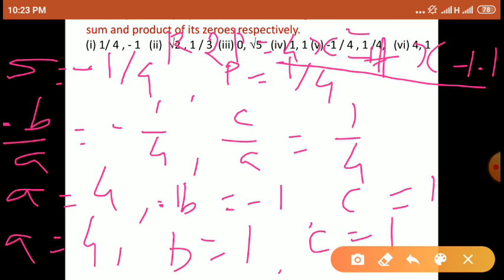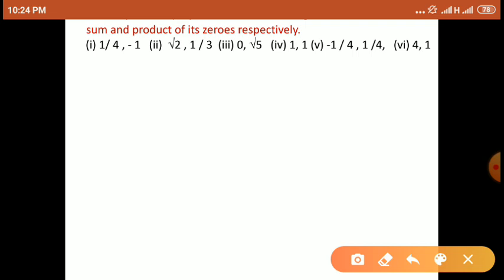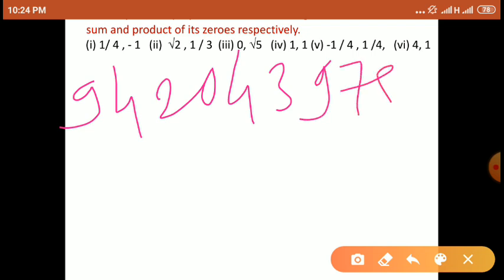इसी तरह हम लोग कोई भी quadratic polynomial के zeros find out कर सकते हैं। So friends, if you have any doubt, then ask me, and try to solve the remaining examples yourself, and also solve examples from other reference books. If you have any doubt, then contact me on my WhatsApp number: 9420439784.